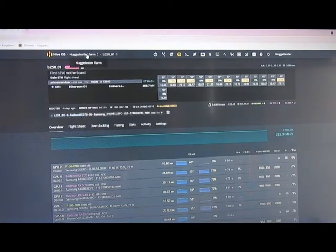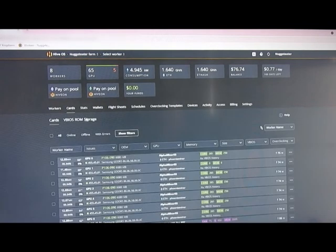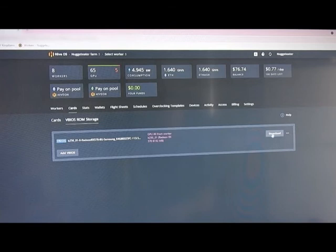Now go back into your farm, go to Cards, vBIOS ROM storage. And then there it is. Now you've downloaded it.